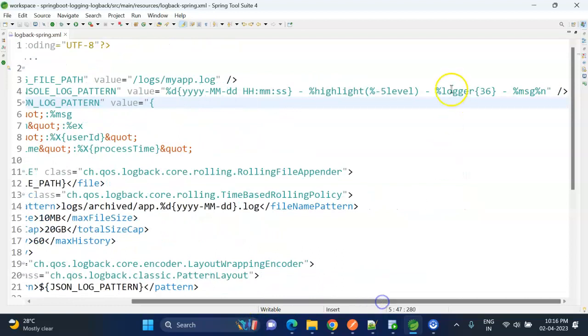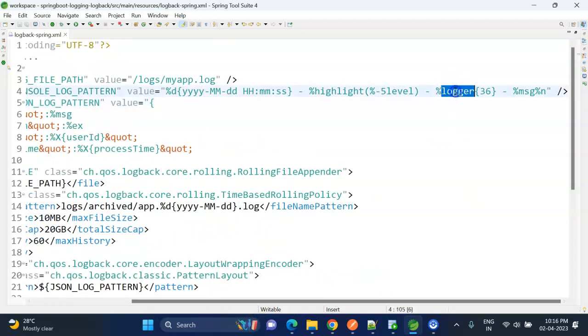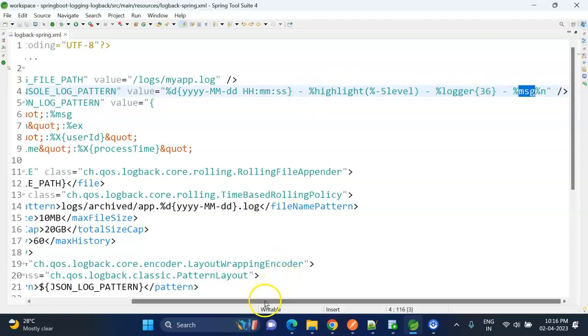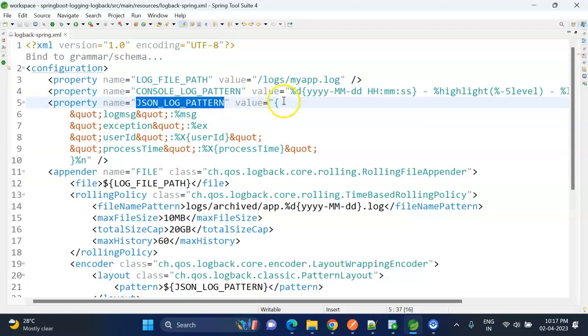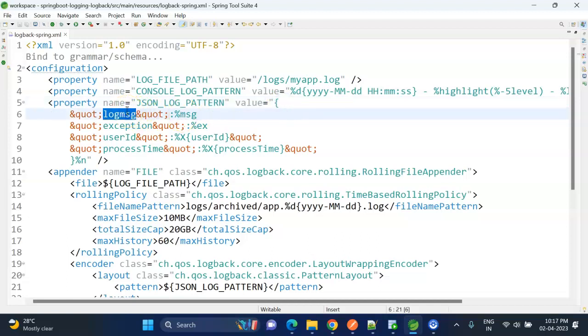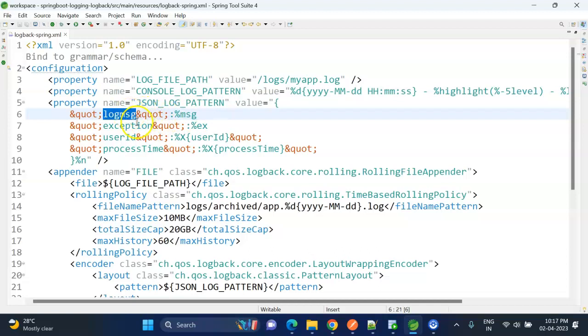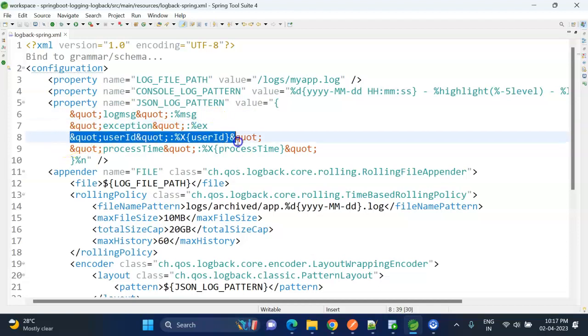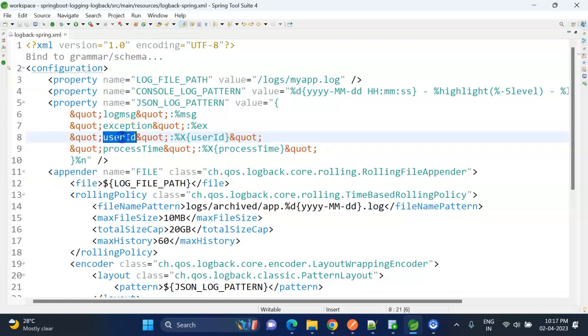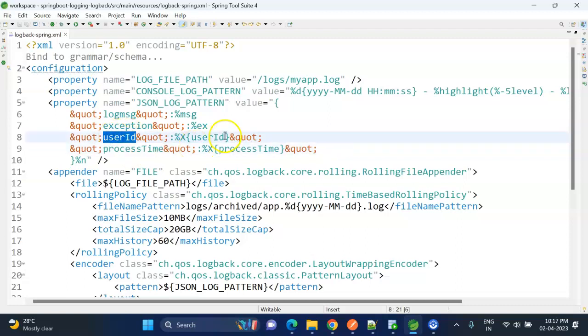I'm just printing the time, log level, logger name, and the particular log message, and all are separated by hyphen. And this JSON log pattern is to write the log messages to a file. This is useful when we are integrating with the ELK stack - Kibana or Splunk. We actually prepare the logs in a JSON format. So in this JSON object, I have the log_msg variable, for that I am appending the %msg so it will actually write the actual log message to this variable, and exception variable for this one %ex.